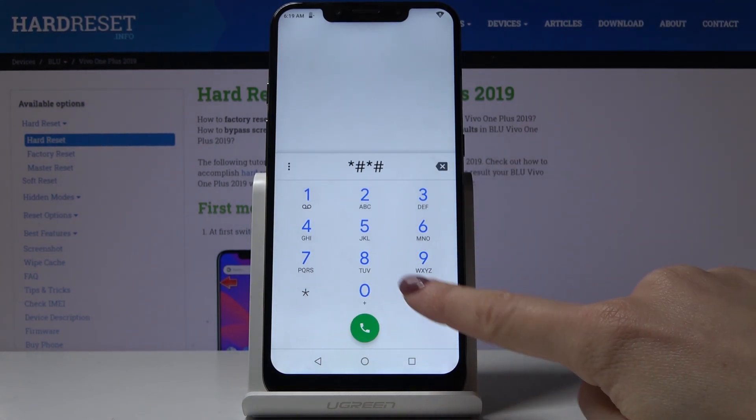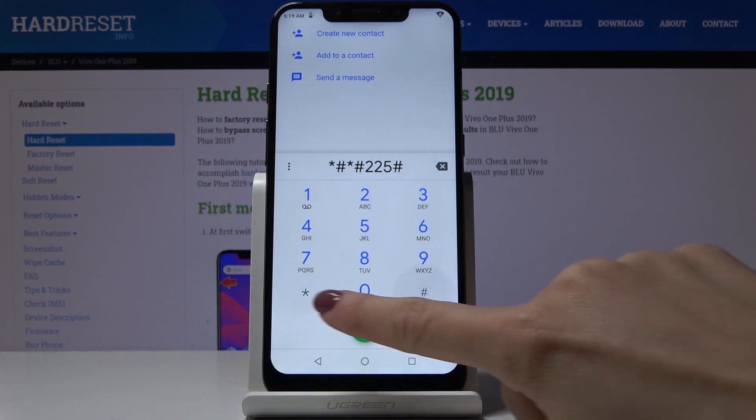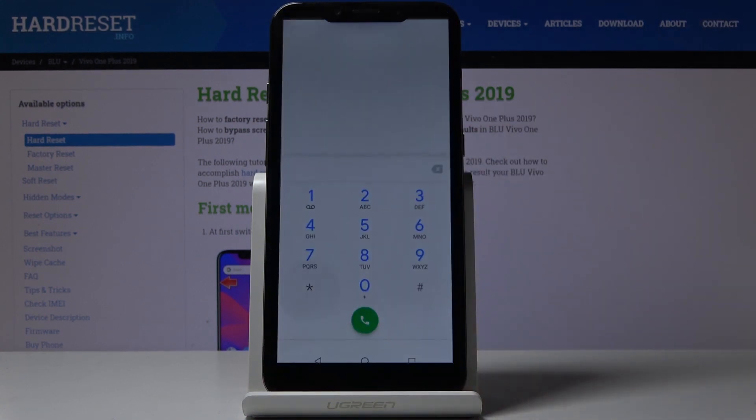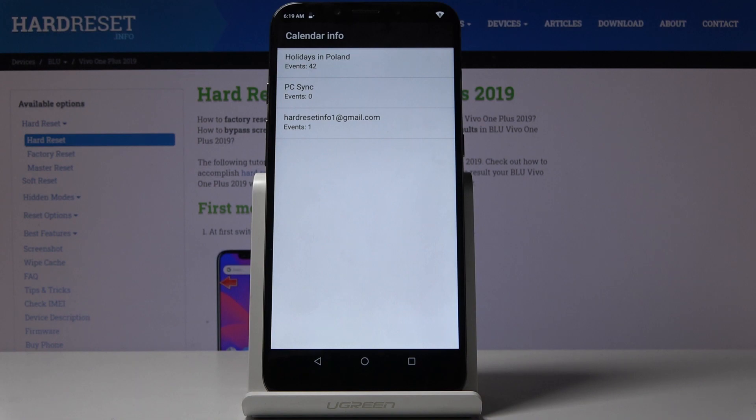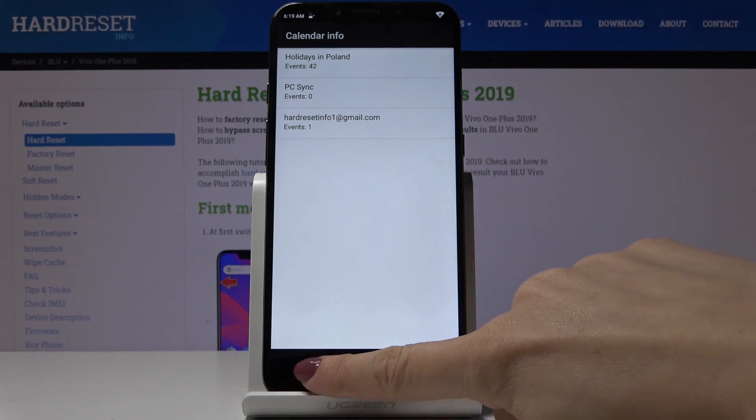The next code is *#*#225#*#*. This code will provide you with all details about your current calendar. You'll find here all events and celebrations in your calendar, both Google and phone internal storage. From now on, you won't forget about any important event, anniversary, or celebration.